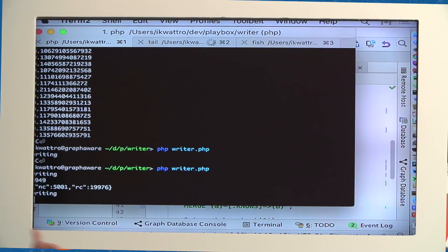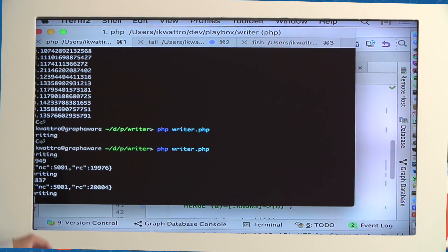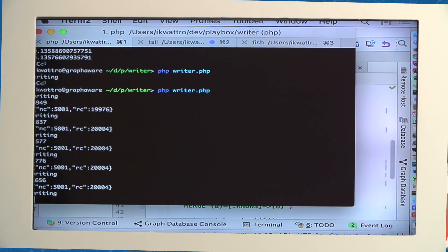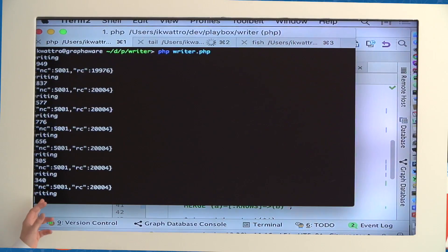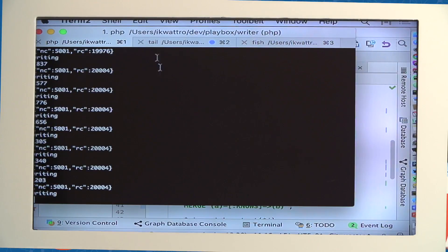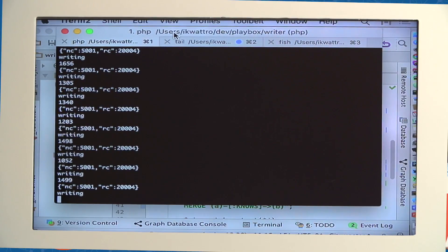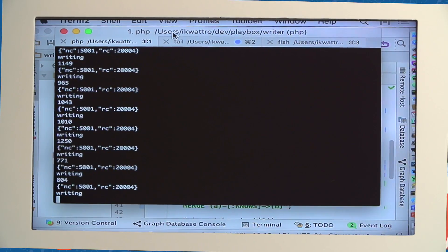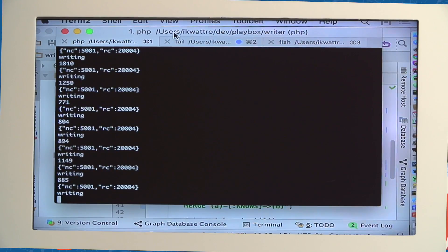The first batch went a bit slower because the query plan was not yet cached, but as you can see, it is creating 5,000 nodes and 20,000 relationships with three properties each. Approximately 25,000 objects per second can be created in the database with properties. Without properties it can be faster, but generally nodes do have properties, so this is a realistic benchmark.